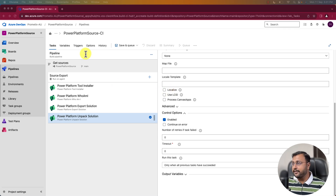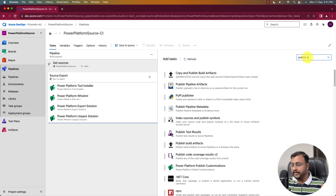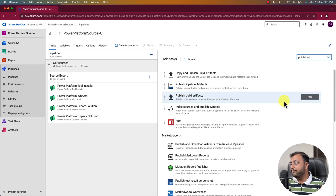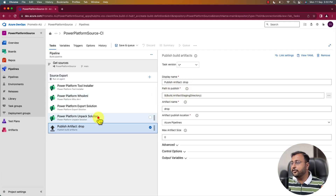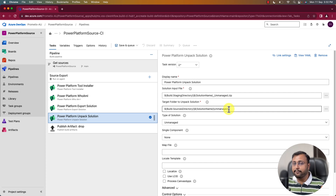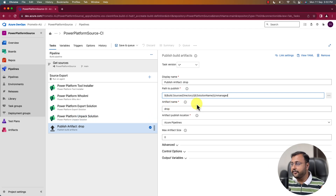As a next step, we need to add one more task — publish artifacts. Let's search for publish artifacts and select publish build artifacts. By default the name is set. For path to publish, provide the exact same path from your previous step — the target folder path. Copy that path and provide it exactly here: source directory slash solution name slash unmanaged. Publish artifacts is done.